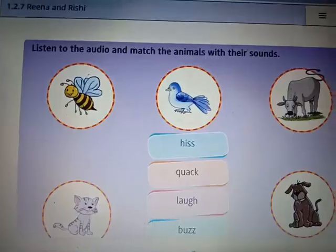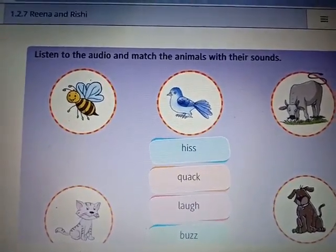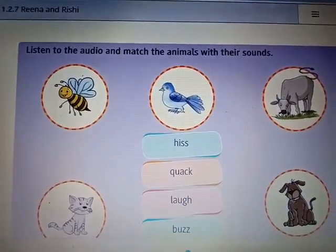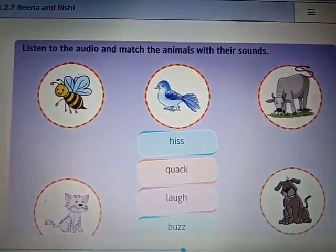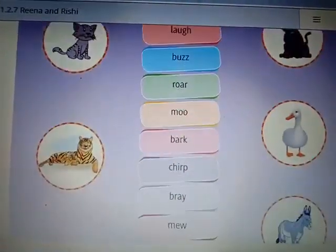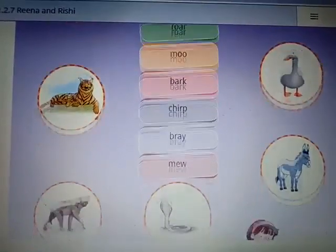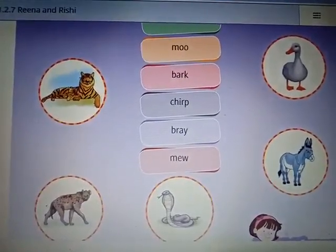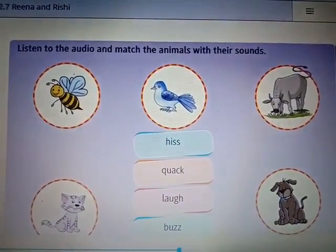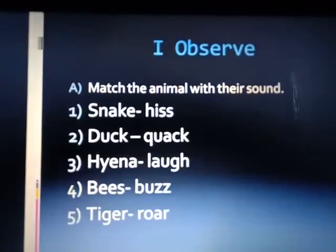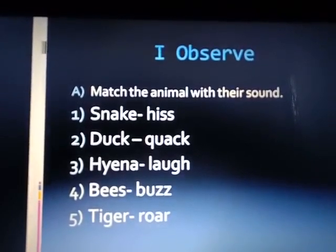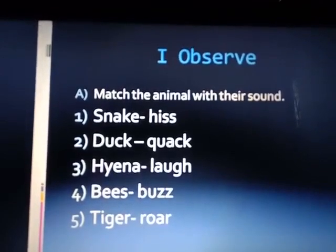We have to match the animal with their sound. In this picture you can see different animals and their sounds are also given. I have prepared a PPT so we'll discuss the answers there. Let's start — I've already explained animal sounds. Here we'll discuss the exercise.